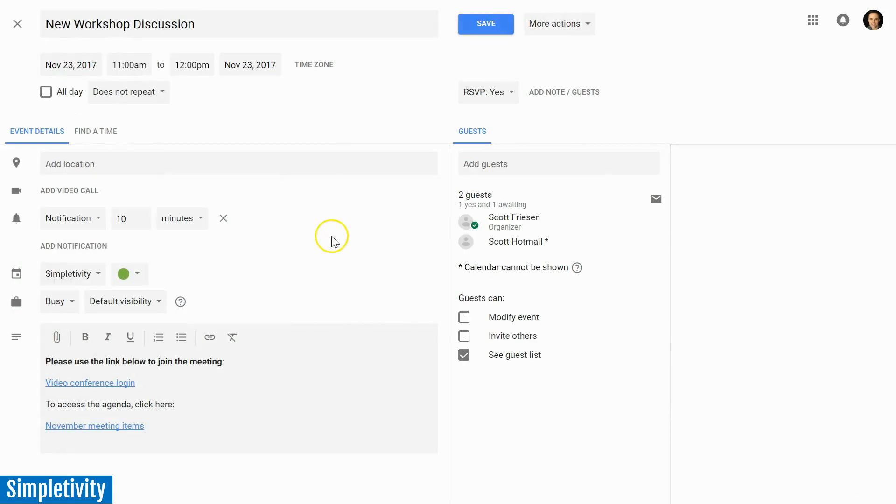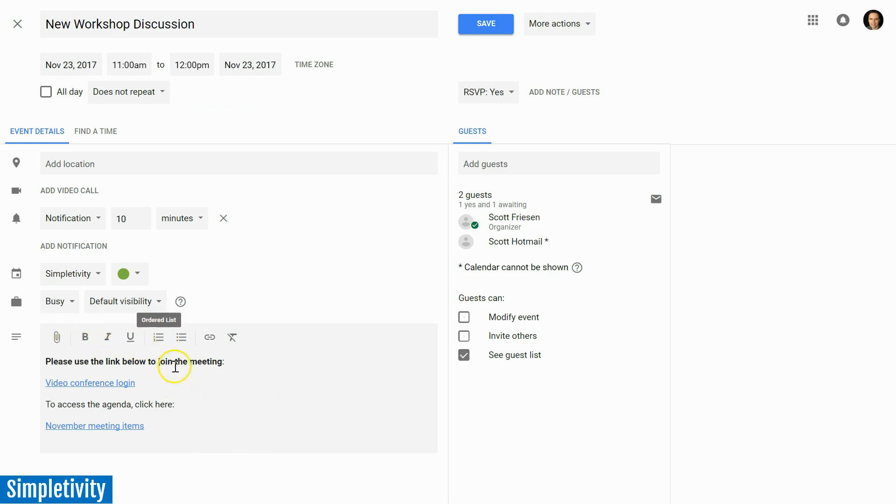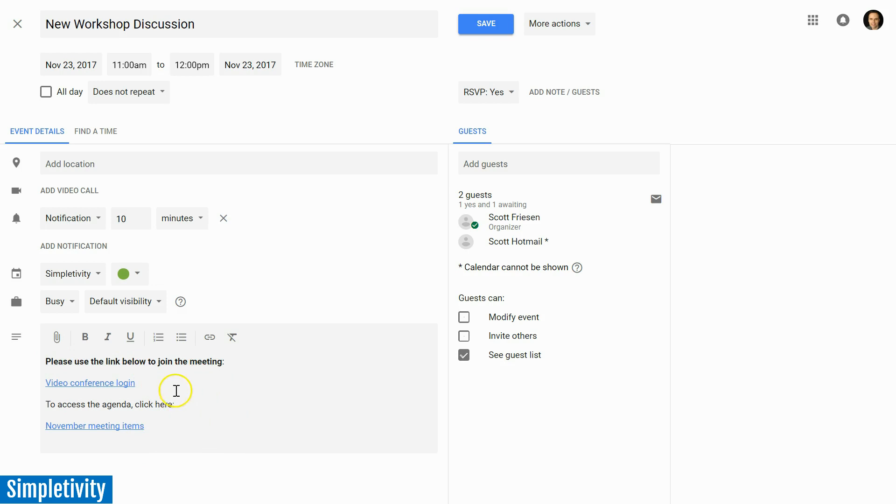And that is that we now have some rich formatting within the description area. You may recall in the previous Google Calendar that this was purely a text-based area. Now links would work, but you would have to paste the original URL, you'd have to paste the original link here which was often very long and very ugly looking.